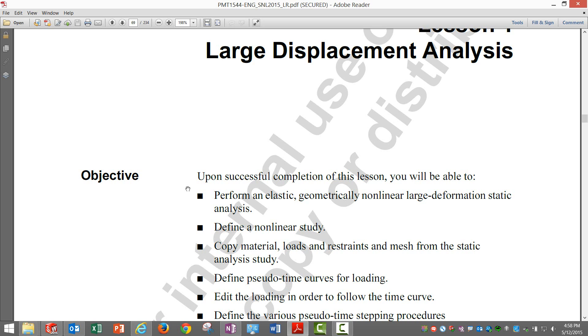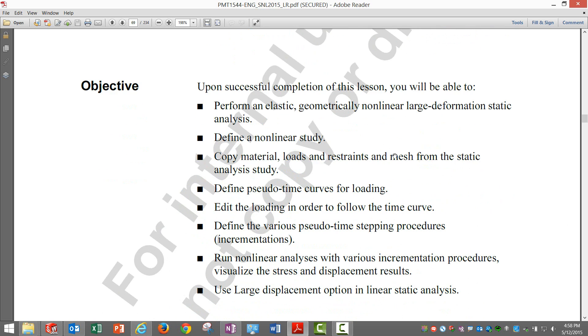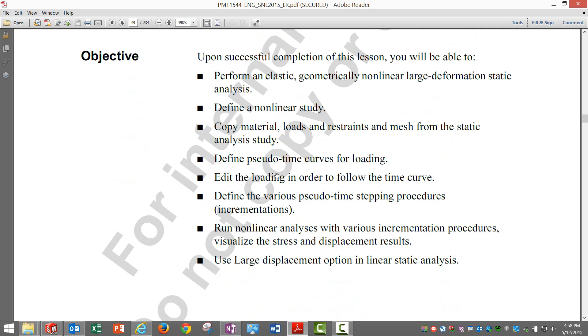Upon successful completion of this lesson, we'll be able to perform an elastic - remember we are talking about geometric nonlinearity - geometric nonlinear large deformation static analysis, define and create a nonlinear study.